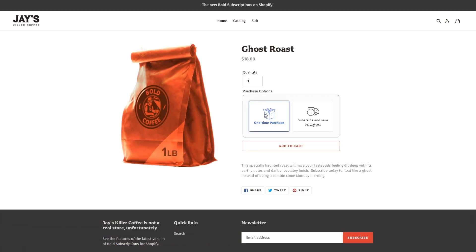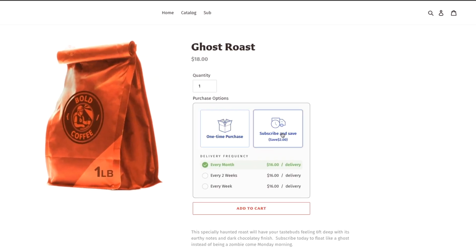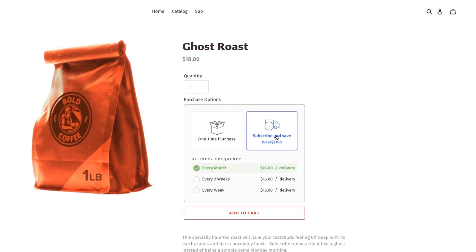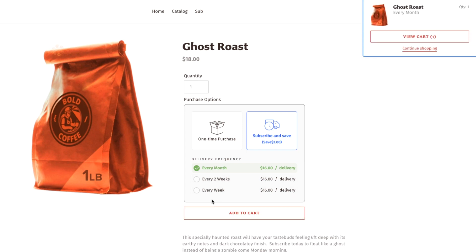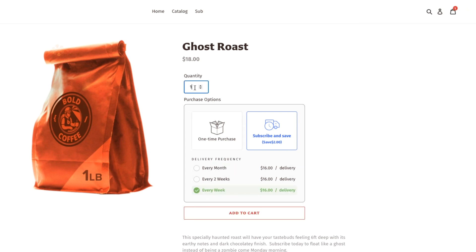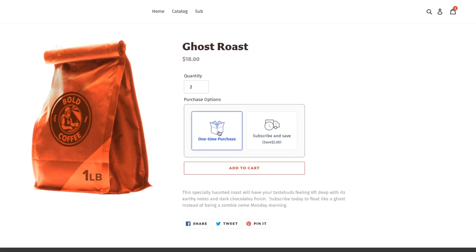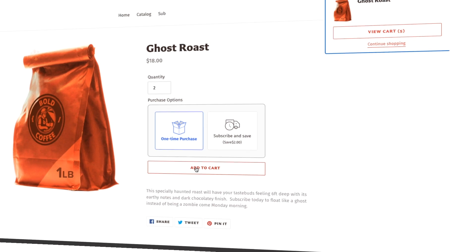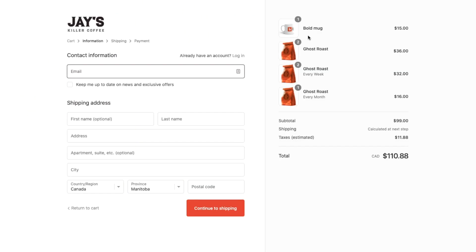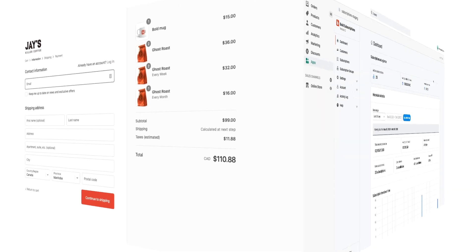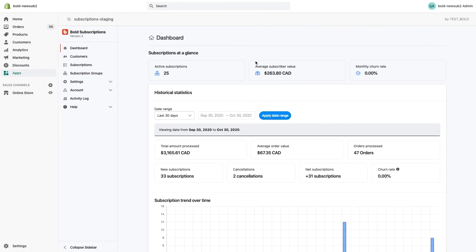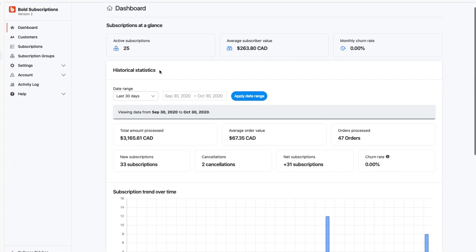With the new Bold Subscriptions app designed for Shopify native checkout, adding subscription orders, one-time orders, and even a combination of both to your cart has never been easier. Simply add one-time products, subscription products, and all of them will check out through Shopify's native checkout using Shopify payments.